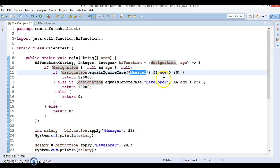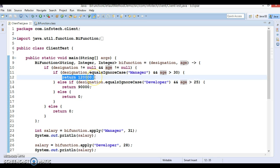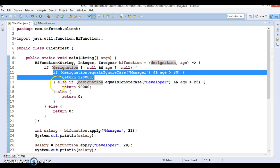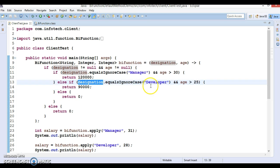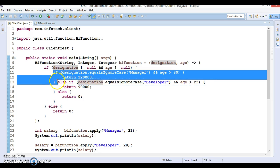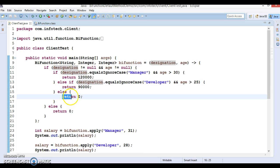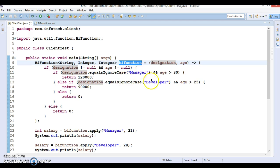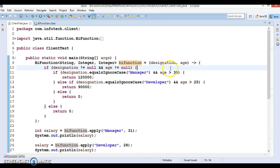If designation is 'manager' and age is greater than 30, then I return salary 1 lakh 20,000. If that condition is not satisfied, the flow checks another condition: if designation equals ignoring case 'developer' and age is greater than 25, then it returns 90,000. If neither condition is satisfied, it returns zero, and if the outer null check is not satisfied, it also returns zero.